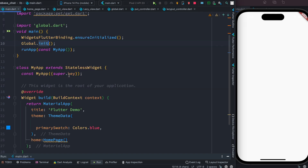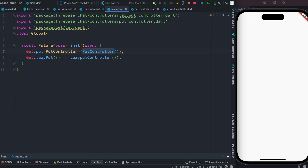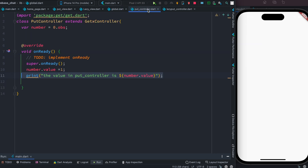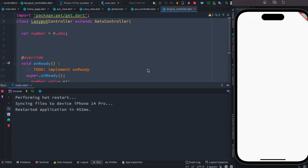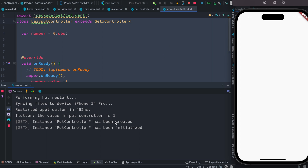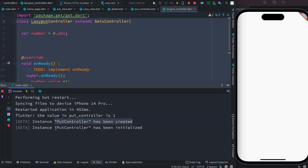So first, this will load our dependencies — dependency injection — loading both controllers. Remember we have logs in both of them. After restarting, we see that the PutController instance has been created and an instance of PutController has been initialized.